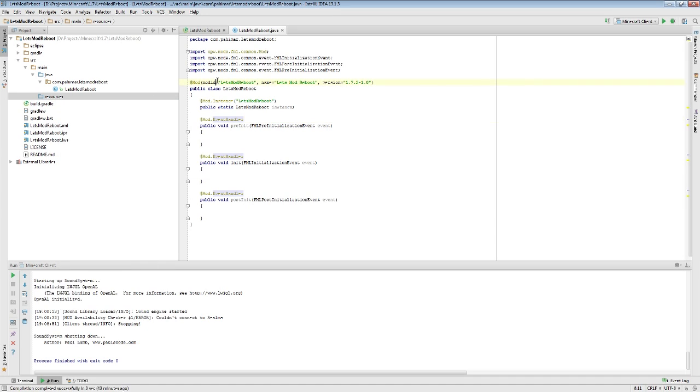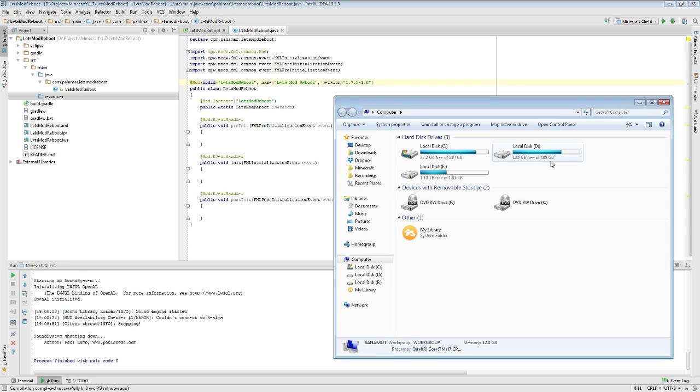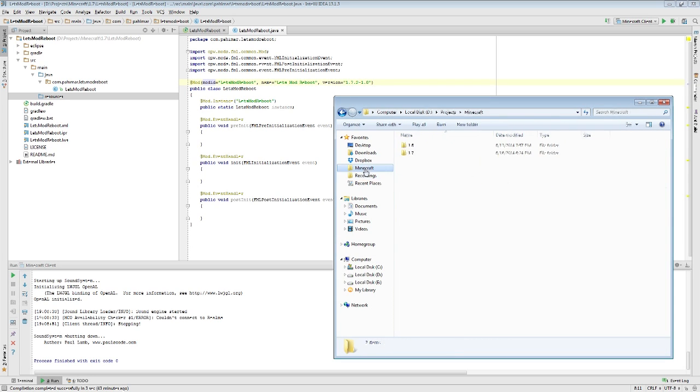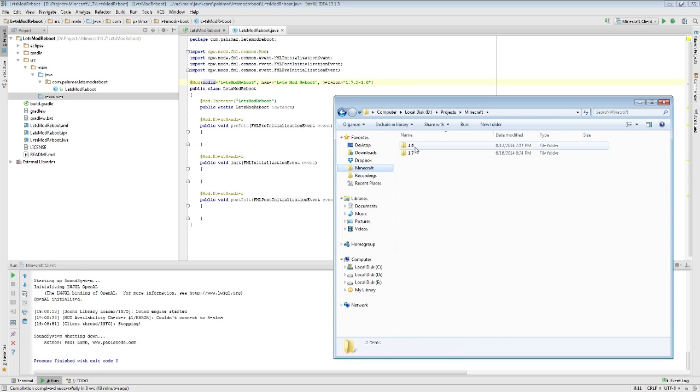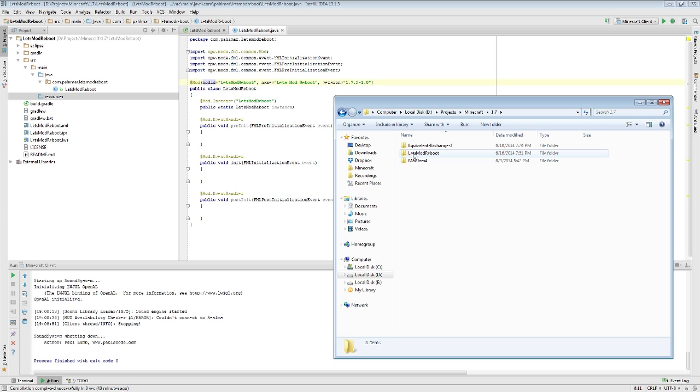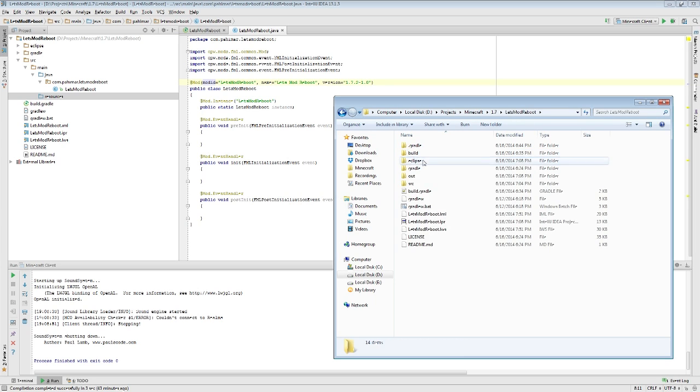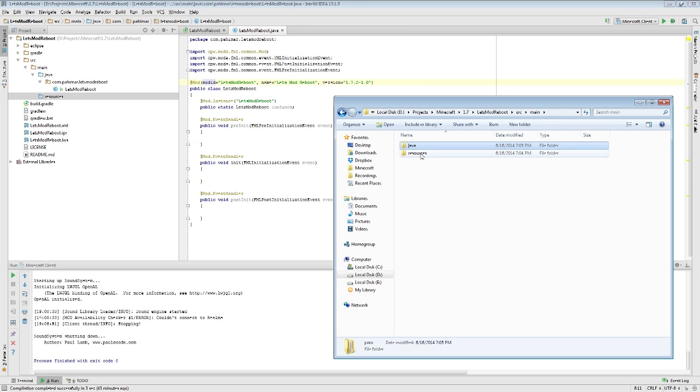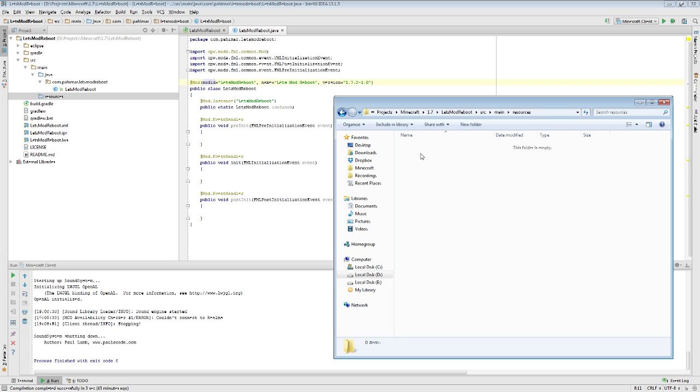Because now we want to start adding in our files. Now would probably be a good time to bring up the actual project itself. Mod Reboot, source, main, Java, resources. Inside resources, there's a very defined file structure that Minecraft looks into to find things related to your mod. So, let's get into that.